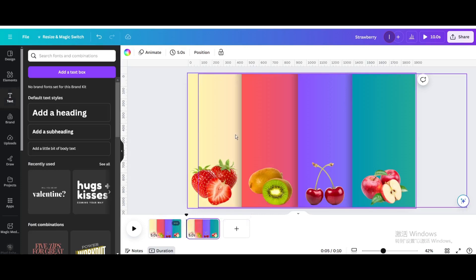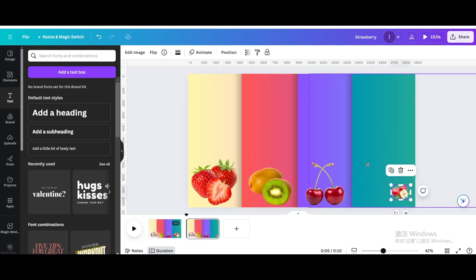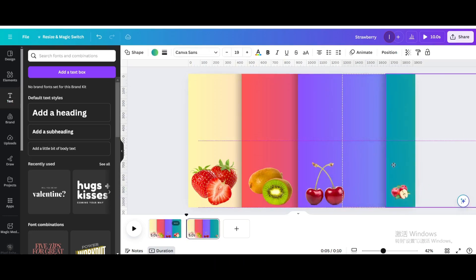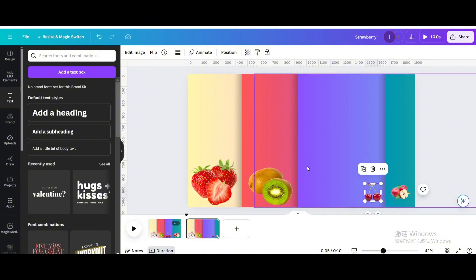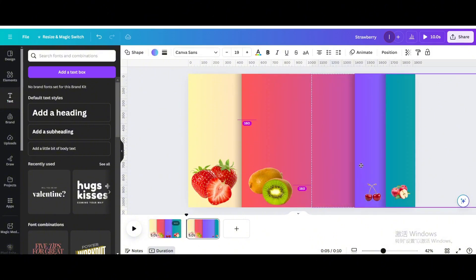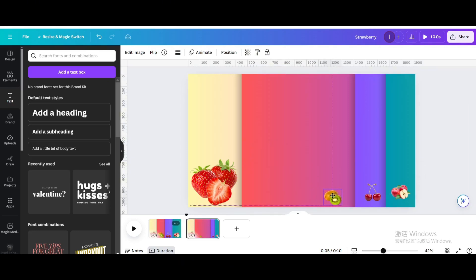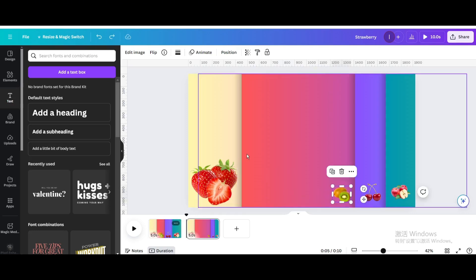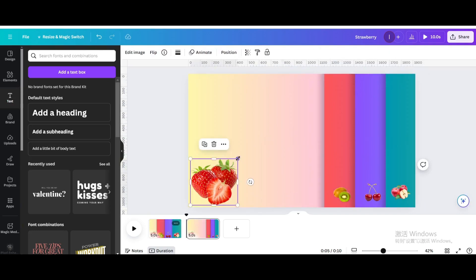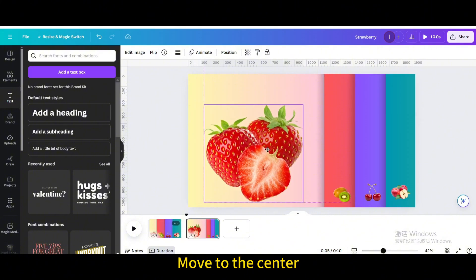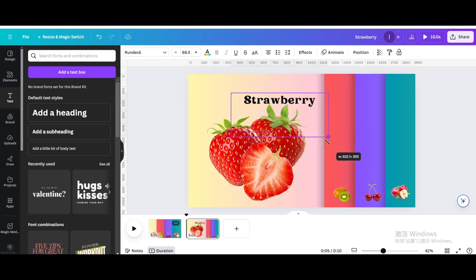Duplicate the page. Reduce the size of Apple and move it to the right. Move Cherry to the right, then reduce the size of Kiwi and move it to the right. Make Strawberry bigger and move it to the center. Drag the Strawberry text into the page, then resize and move it.